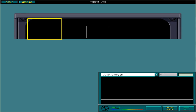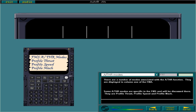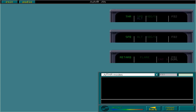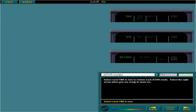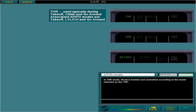There are a number of modes associated with the autothrust function. They are displayed in column 1 of the FMA. Some autothrust modes are specific to the FMS and will be discussed there: Profile Thrust, Profile Speed, and Profile Mach. Select each FMA in turn to review each autothrust mode. In thrust mode, thrust is limited and controlled according to the mode selected on the TRP. The associated APFD modes are takeoff, level change, and go around.